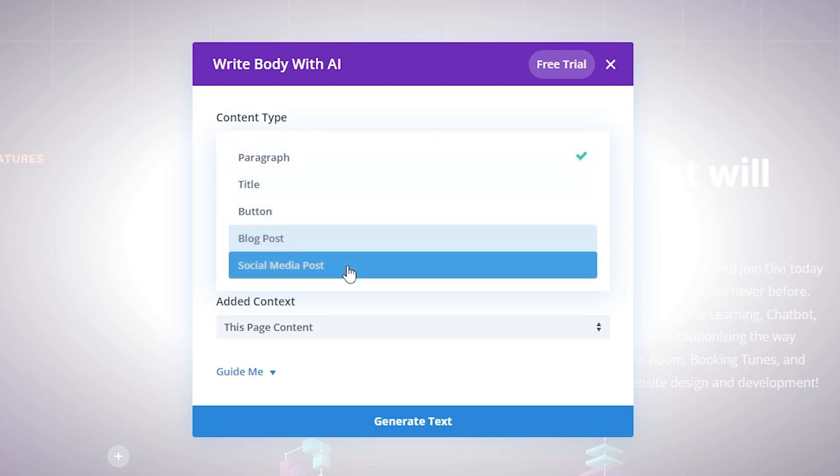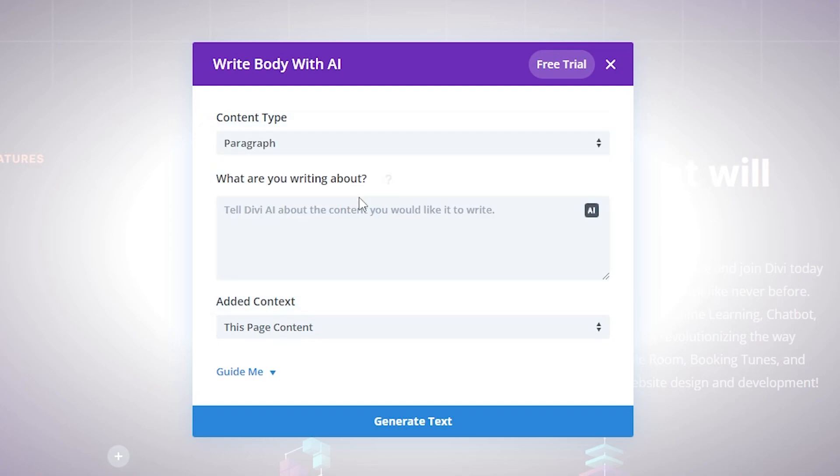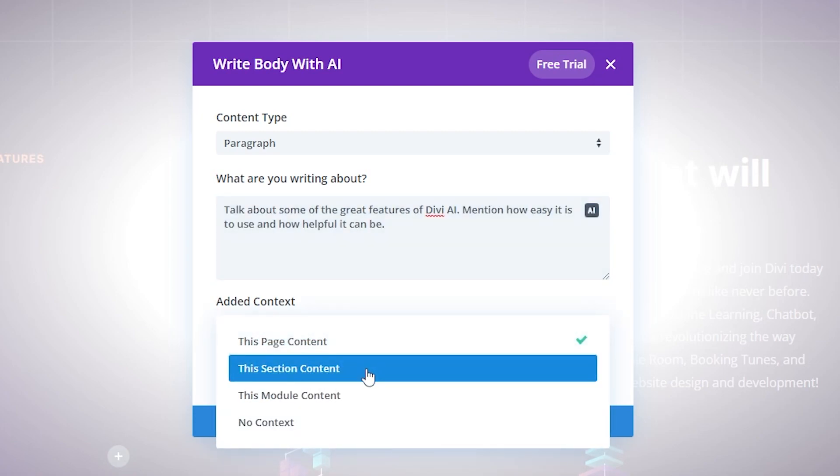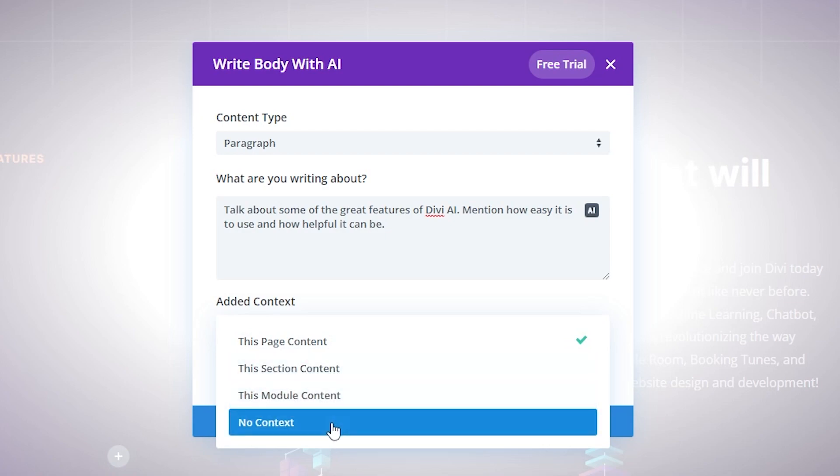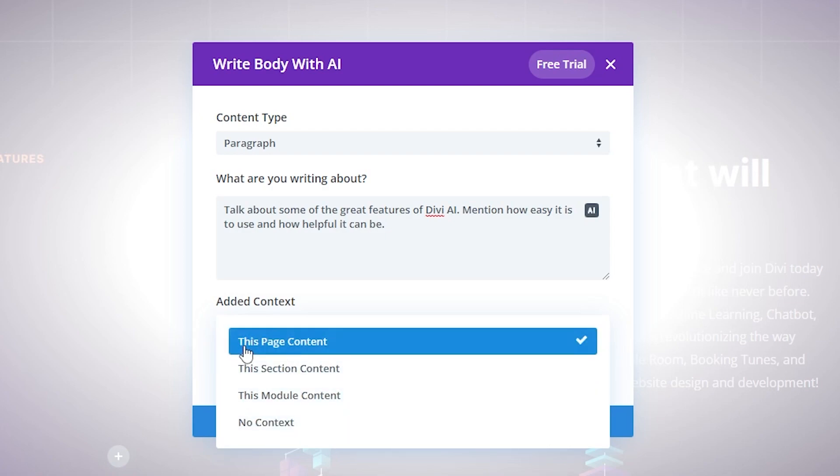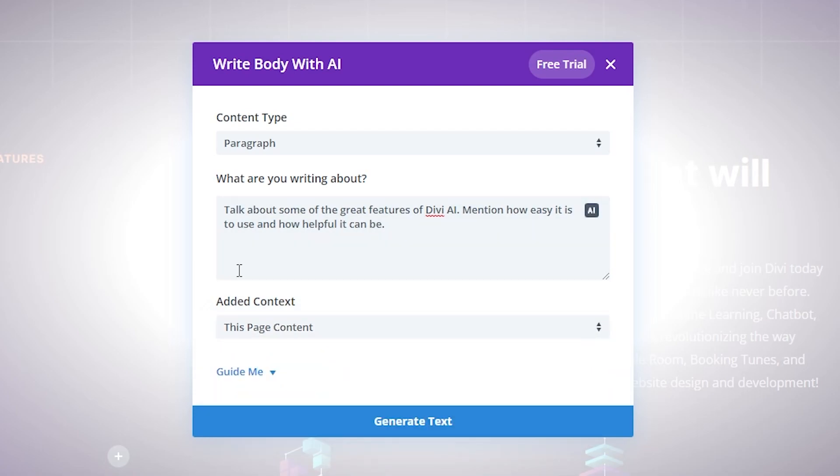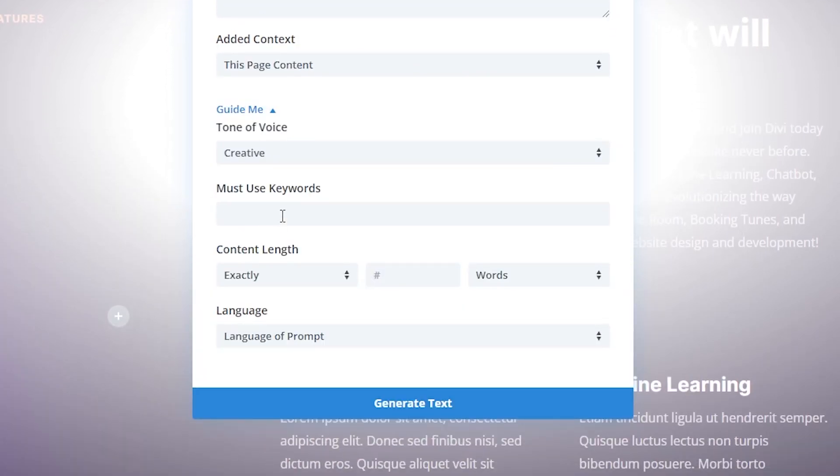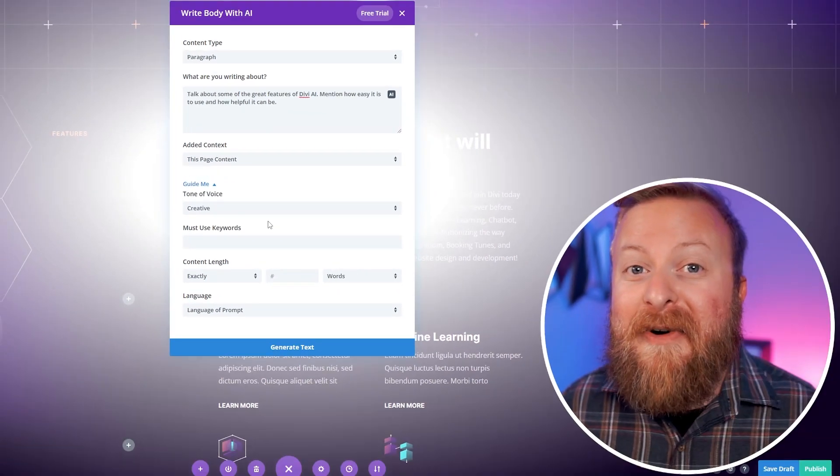We're going to say what kind of content it is: paragraph, title, button, etc. We'll say this is a paragraph, and then just write in a quick blurb of what you want it to be about. Then there's the Added Context button, where you can give it added context either about the section content, the module content, or no content at all. It can also crawl the page itself if you want to get some context there. Now, if you hit Guide Me, you'll get even more options available as well.